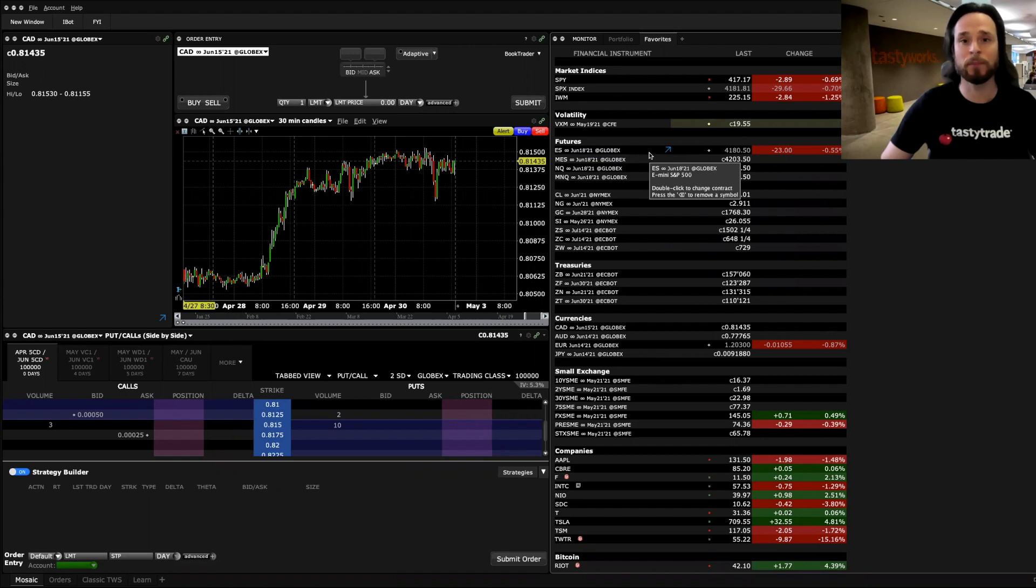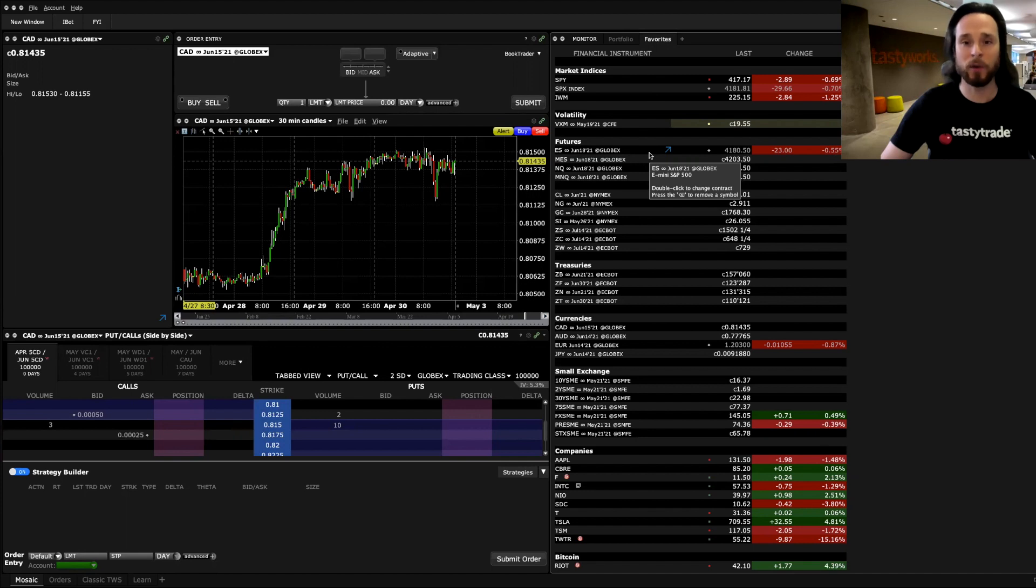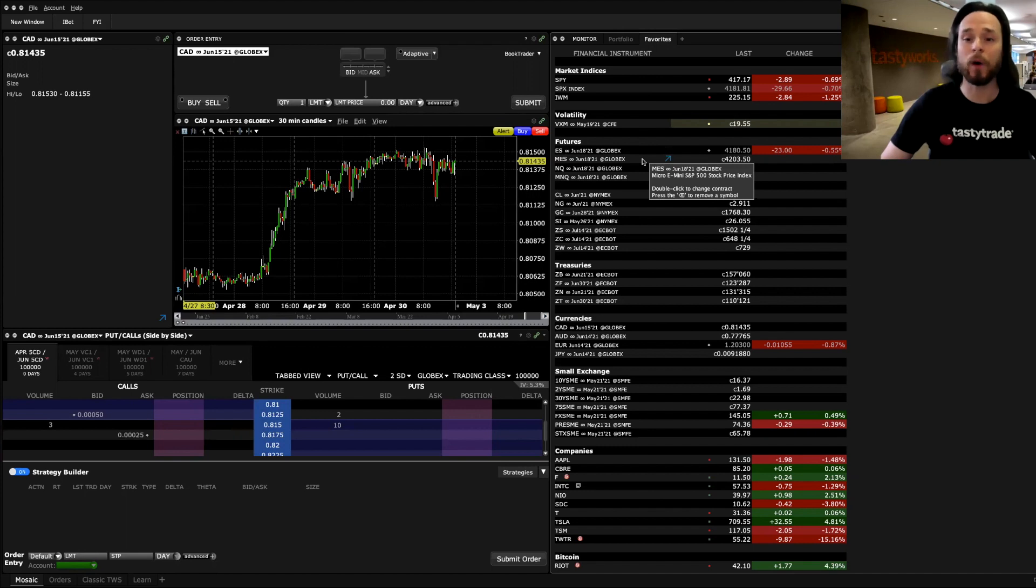We also call it the SPOOs. The infinity symbol just means it's a continuous contract, which is the front month contract, and it's expiring June 18, 2021. If I move down to the MES, it's called the Micro E-mini S&P 500, and this product is one-tenth the size of the ES.